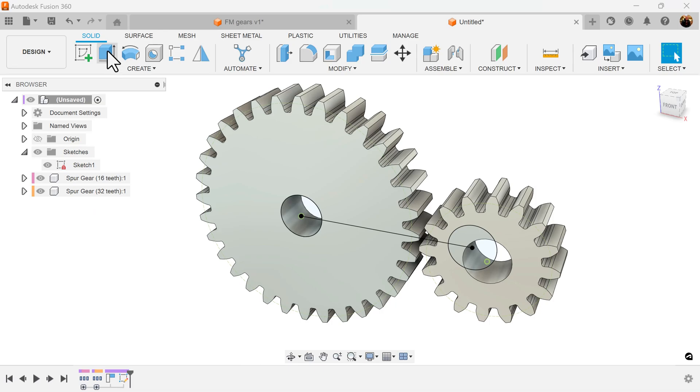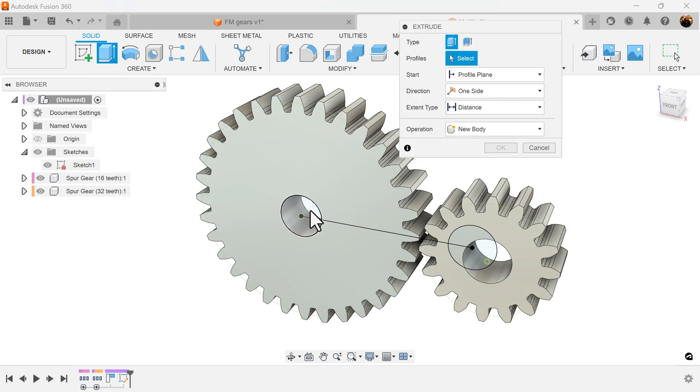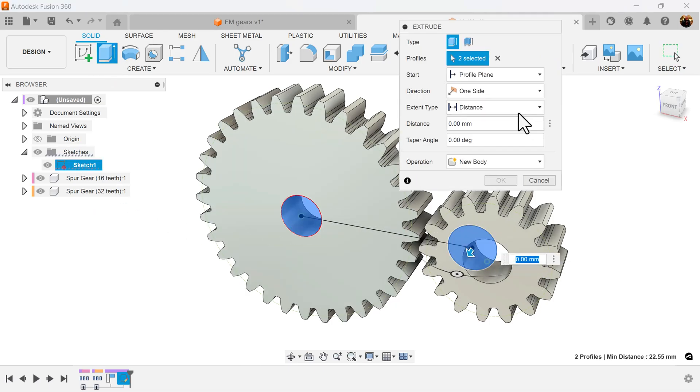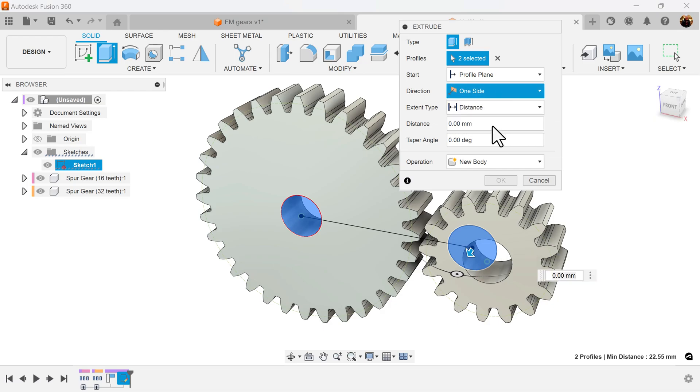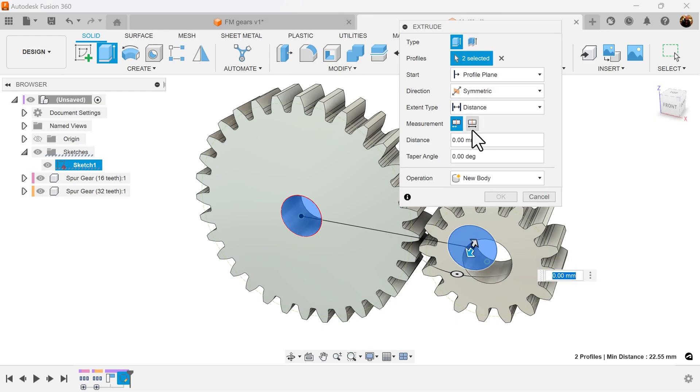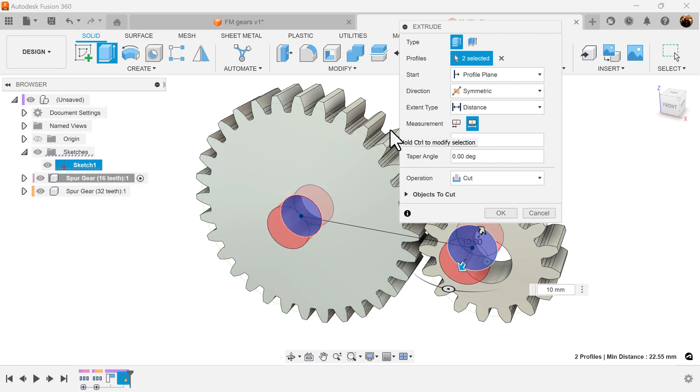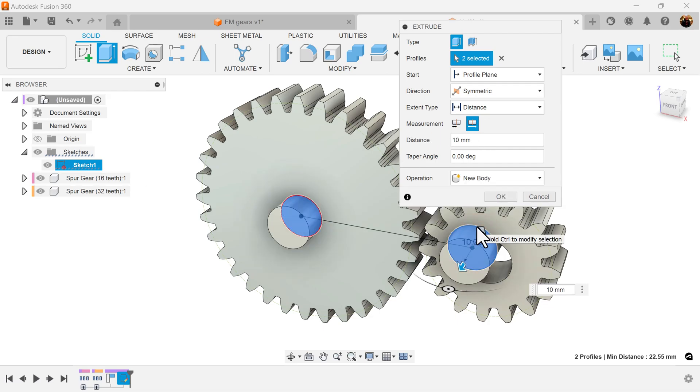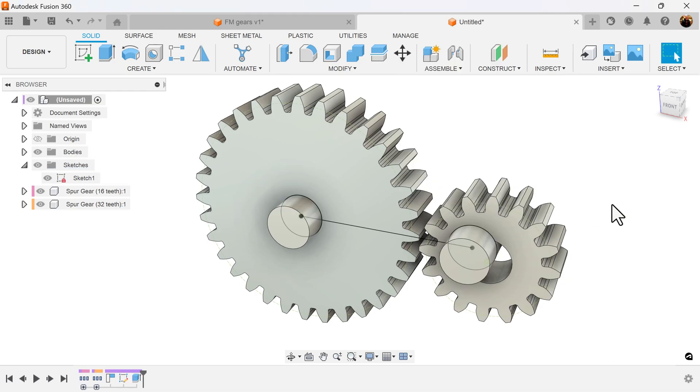So let's go ahead and create an extrusion for both of these circles. Let's make it symmetric and just give it some numbers, nothing too crazy. We want it to be new bodies.